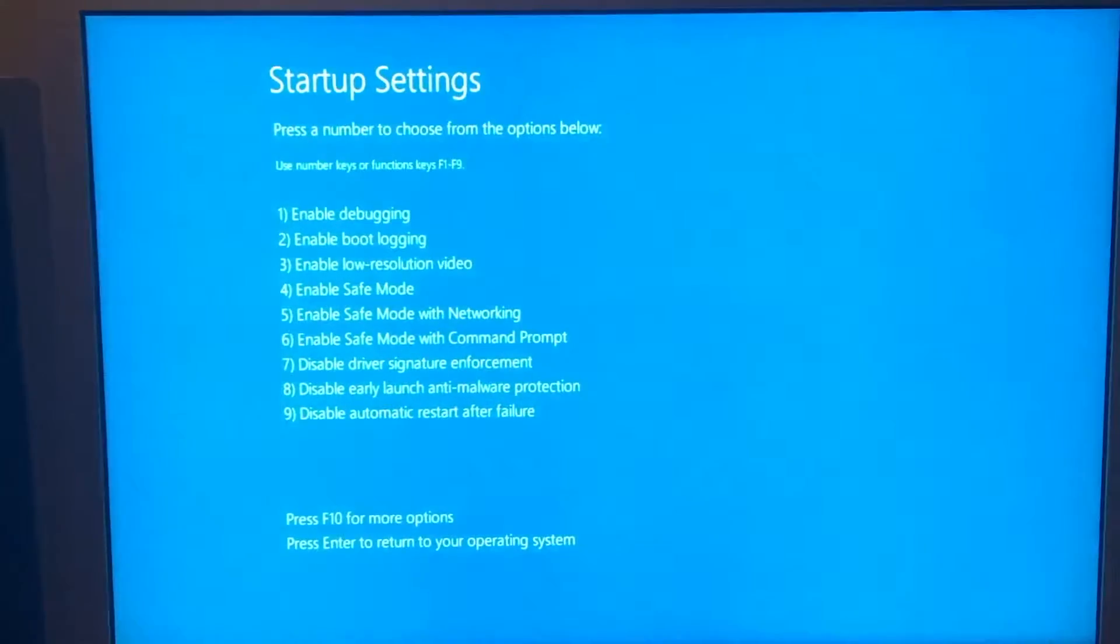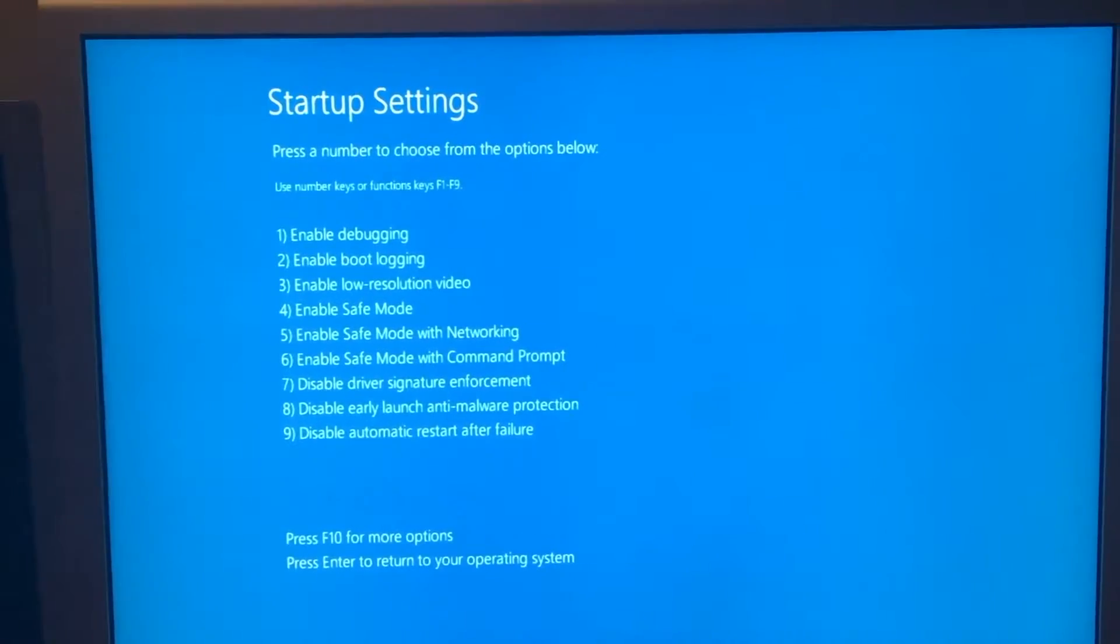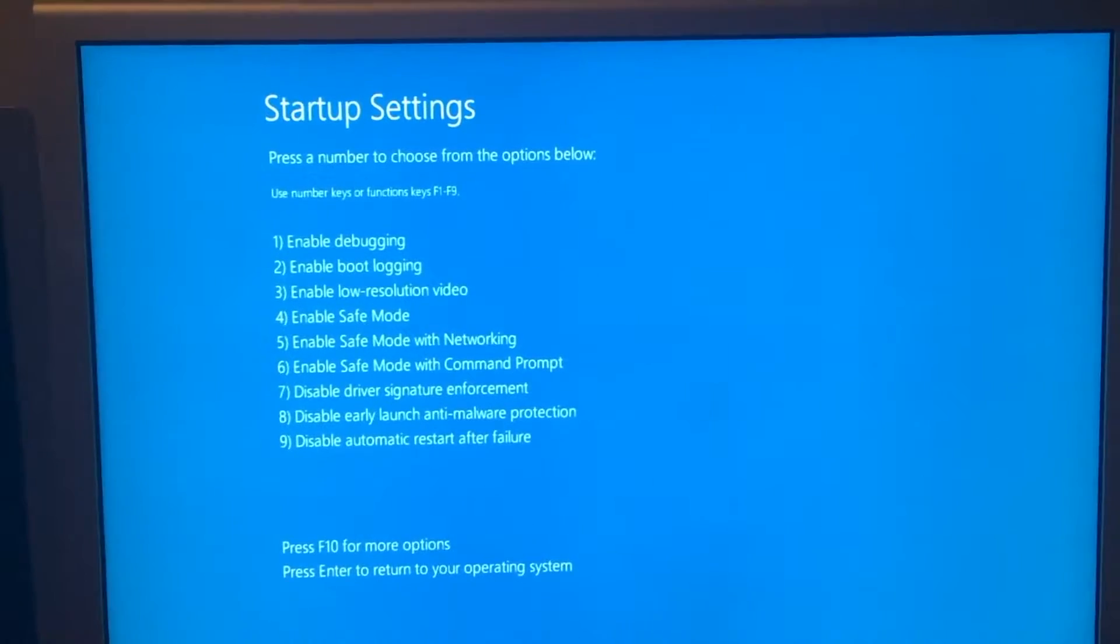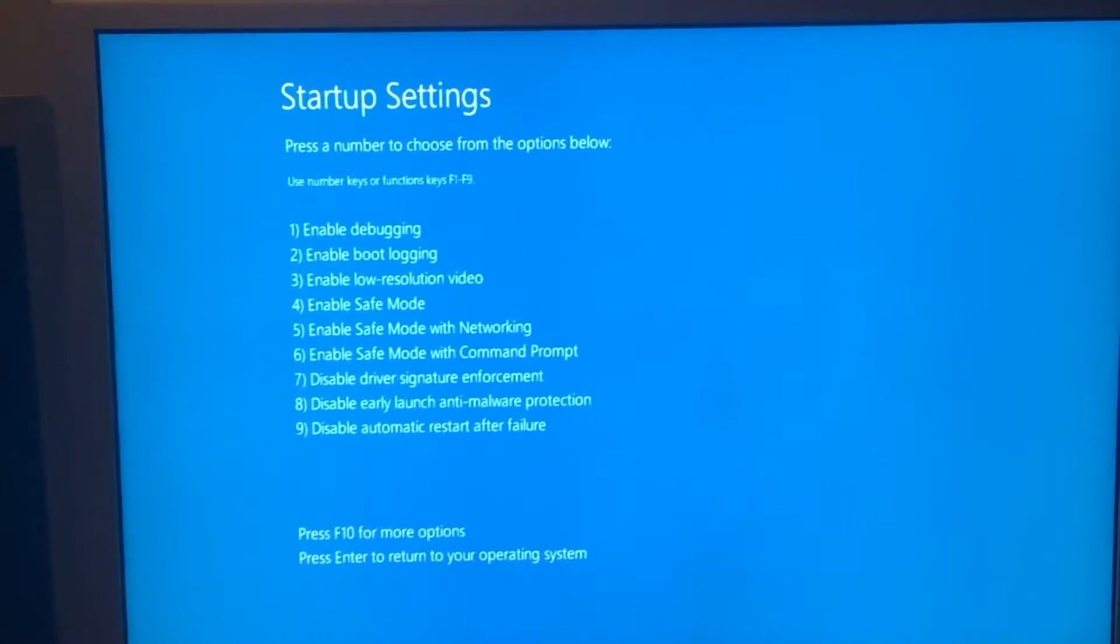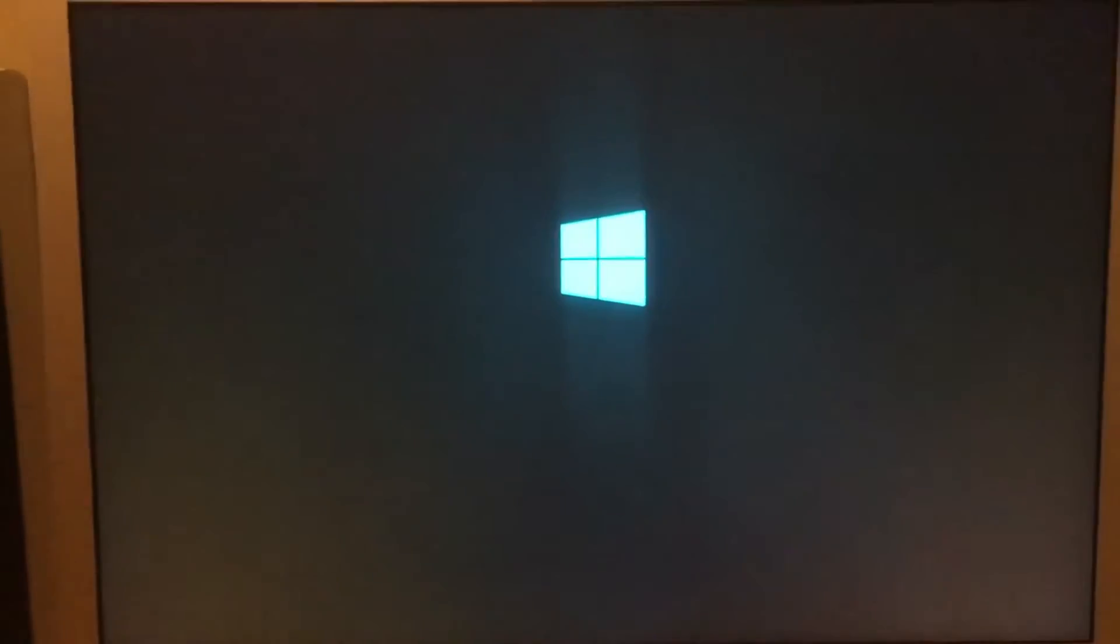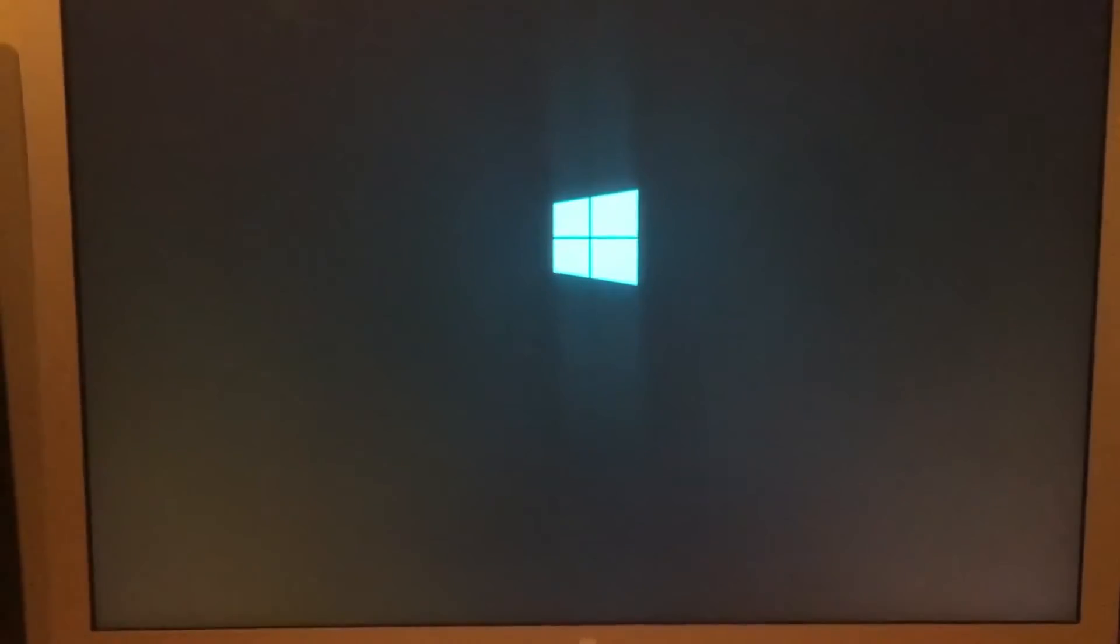The computer now boots into the advanced startup settings. We will choose number four for safe mode, and it will start booting into safe mode.